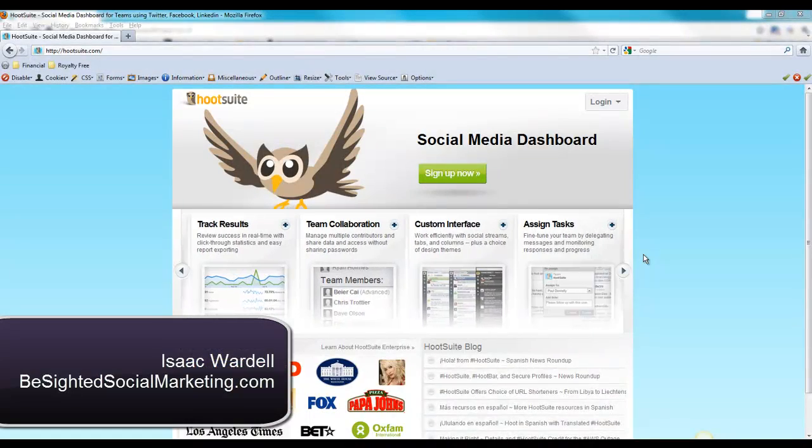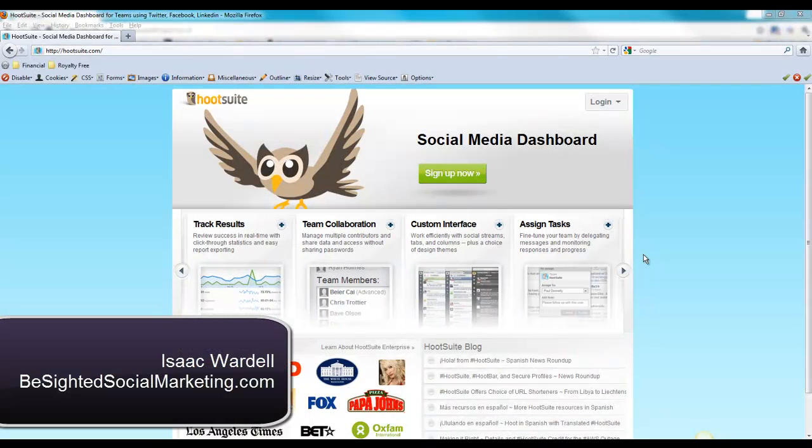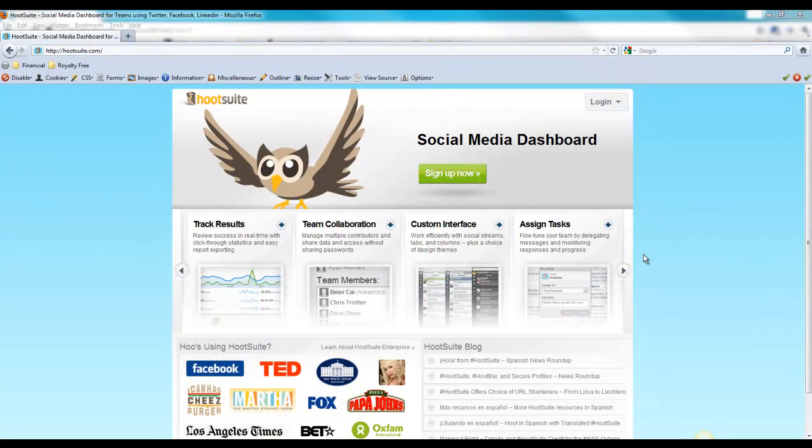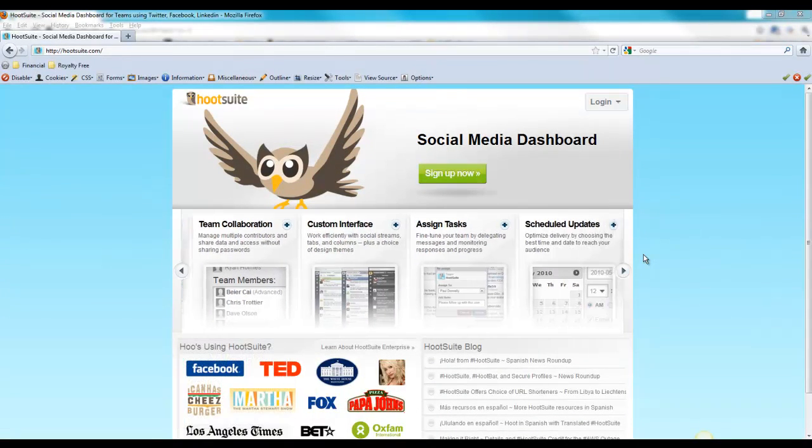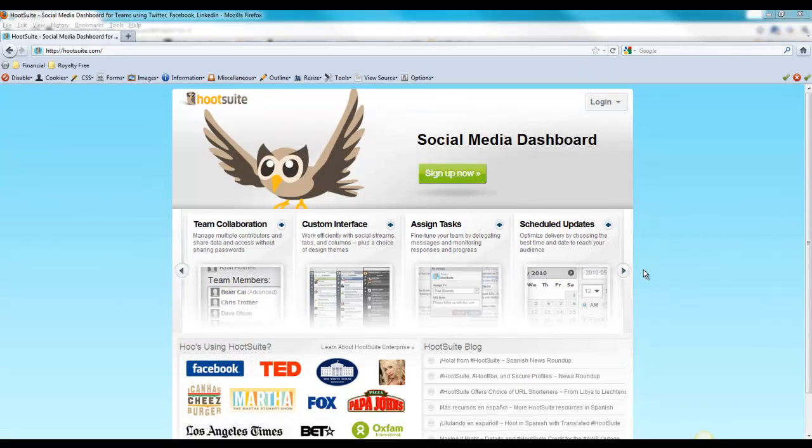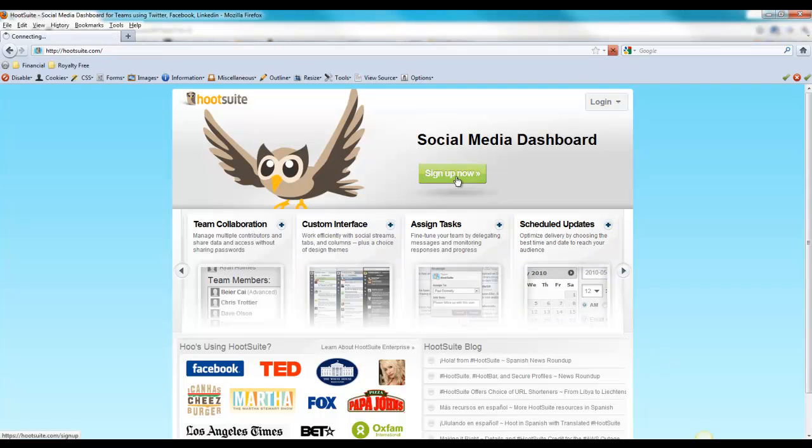Hey everybody, this is Isaac Wardell with BeSidedSocialMarketing.com, and today I want to give you a quick overview of Hootsuite. This is a product that I use frequently. You can go to Hootsuite.com and sign up for it.